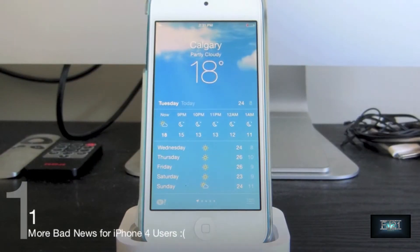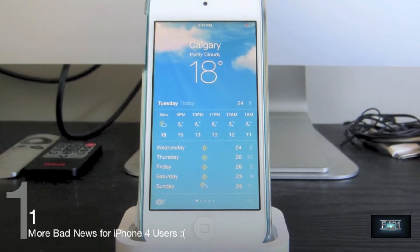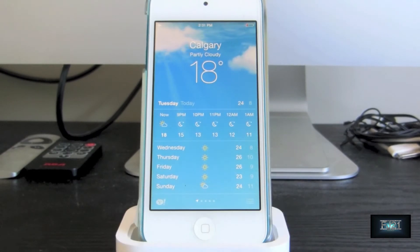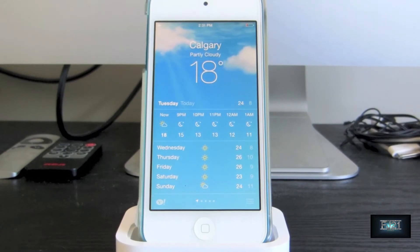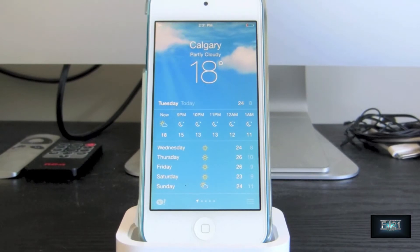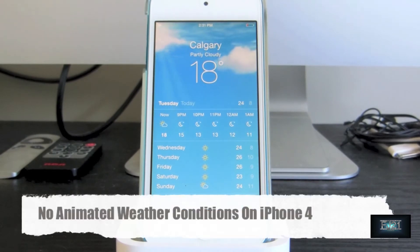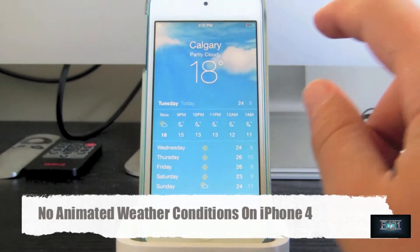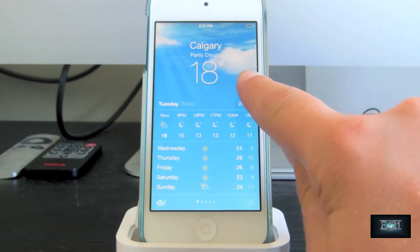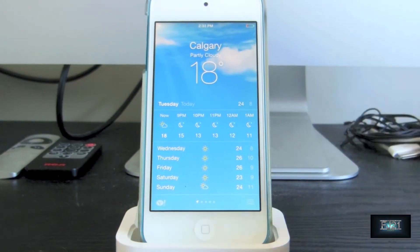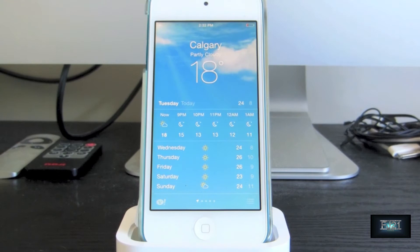For feature number one, I wouldn't really call it a feature — it's more bad news for iPhone 4 users. There is less support for the iPhone 4 in iOS 7 Golden Master. The first thing that is not supported, as you can see right here, is animated weather. You will not be able to see animated weather conditions — like the clouds moving — if you're on an iPhone 4.